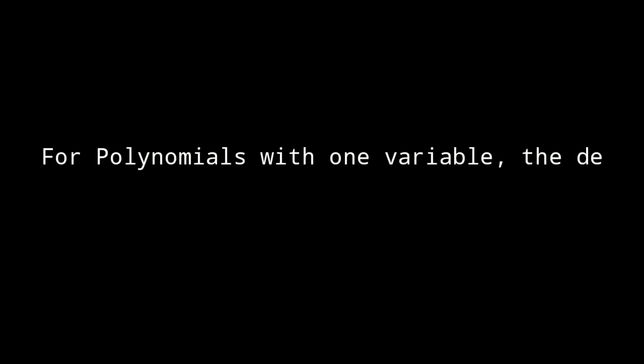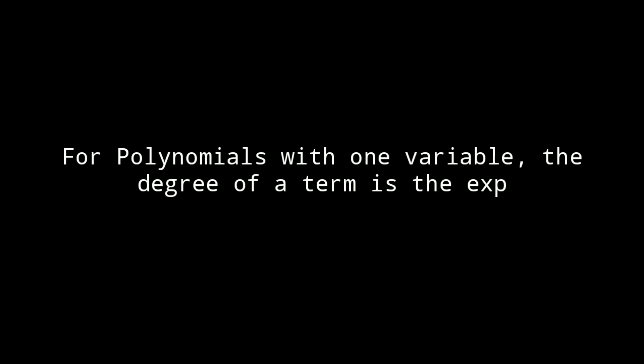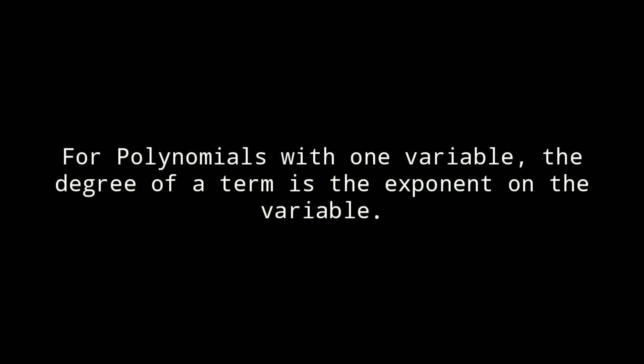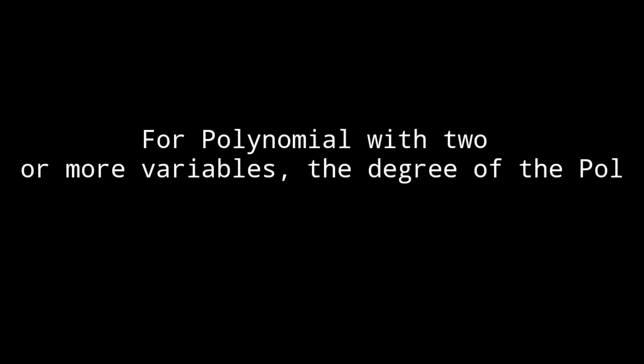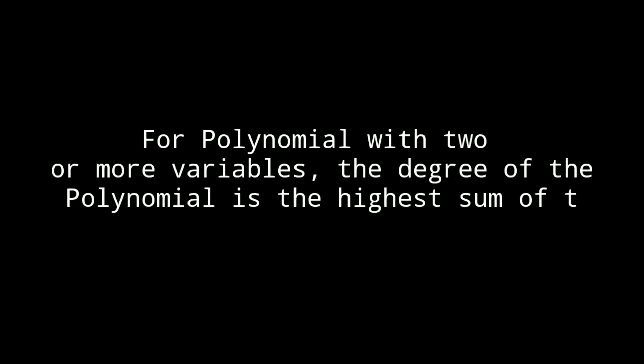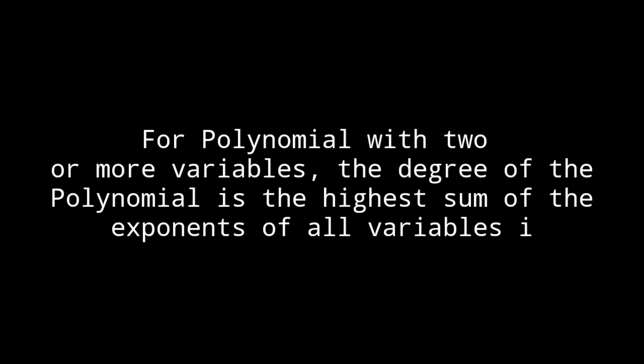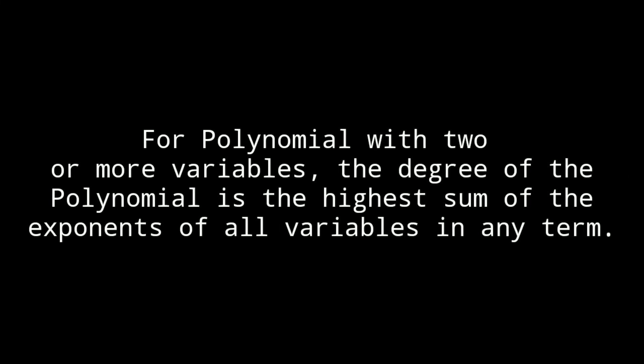For polynomials with one variable, the degree of a term is the exponent on the variable. For polynomials with two or more variables, the degree of the polynomial is the highest sum of the exponents of all variables in any term.